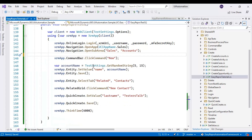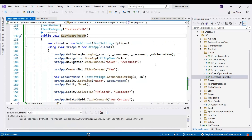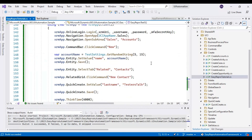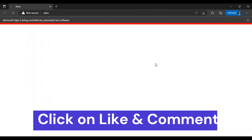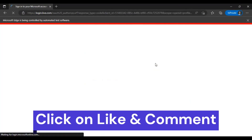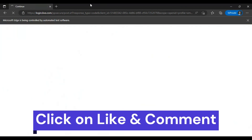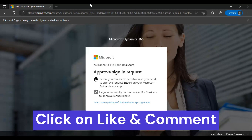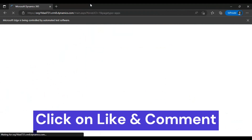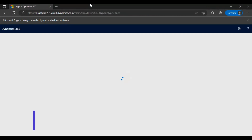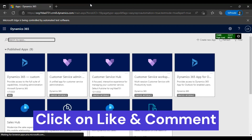Let me delete anything that's not needed and execute the script now. The browser has launched and we have logged in to the application. Now it will select the CRM application.